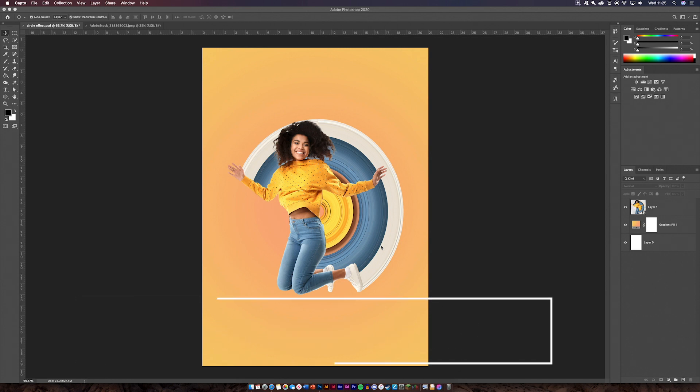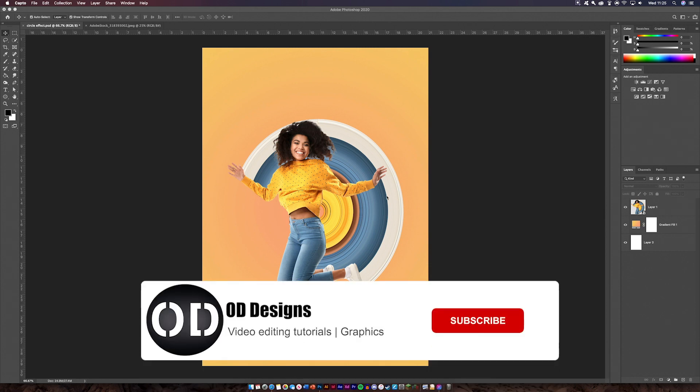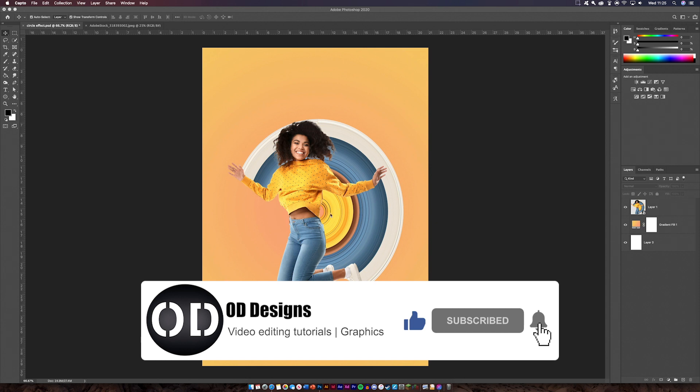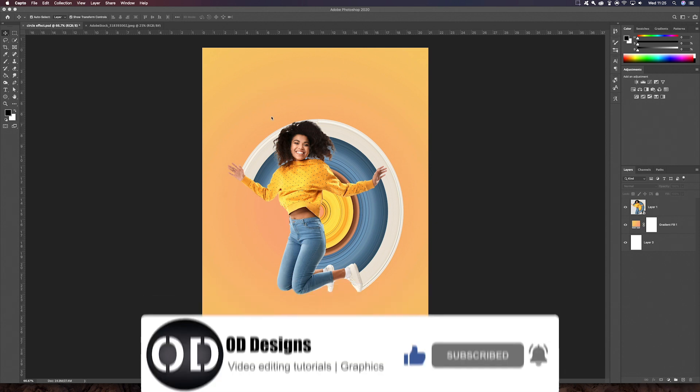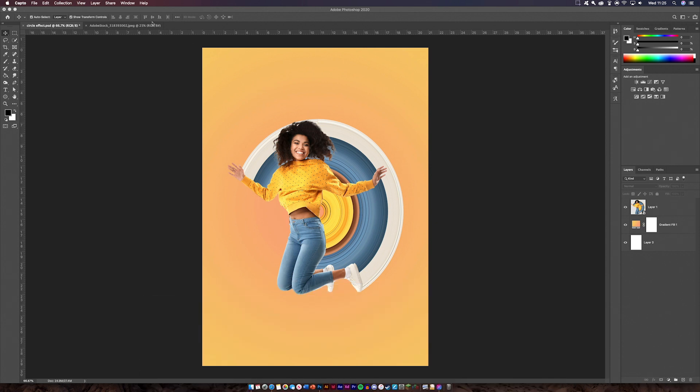First thing you're going to need to do is get a person or an object or anything you really want just so you can make this effect. The main thing is that you have something with a few colors so that it stands out. All you need is the image and then we can get started.